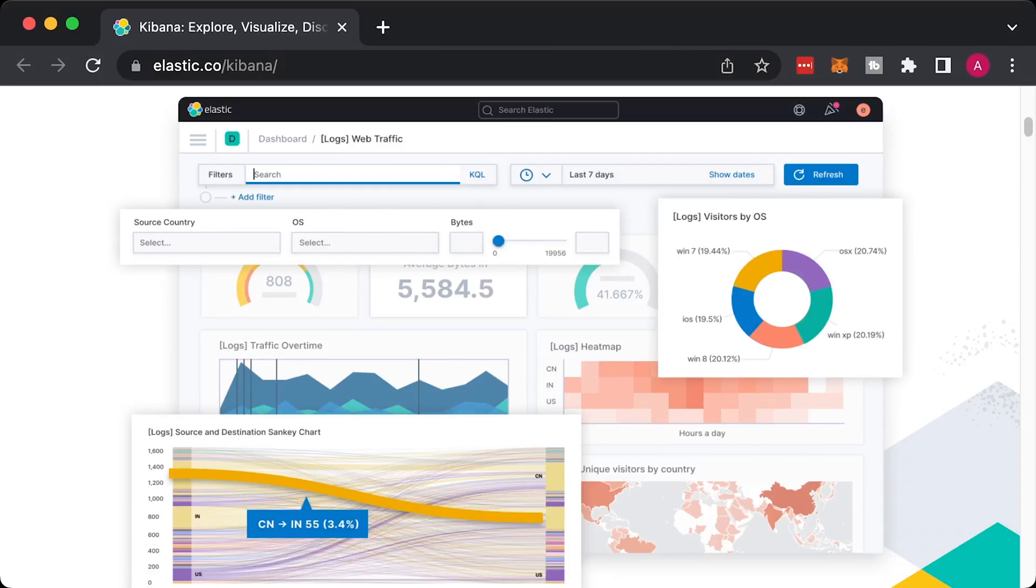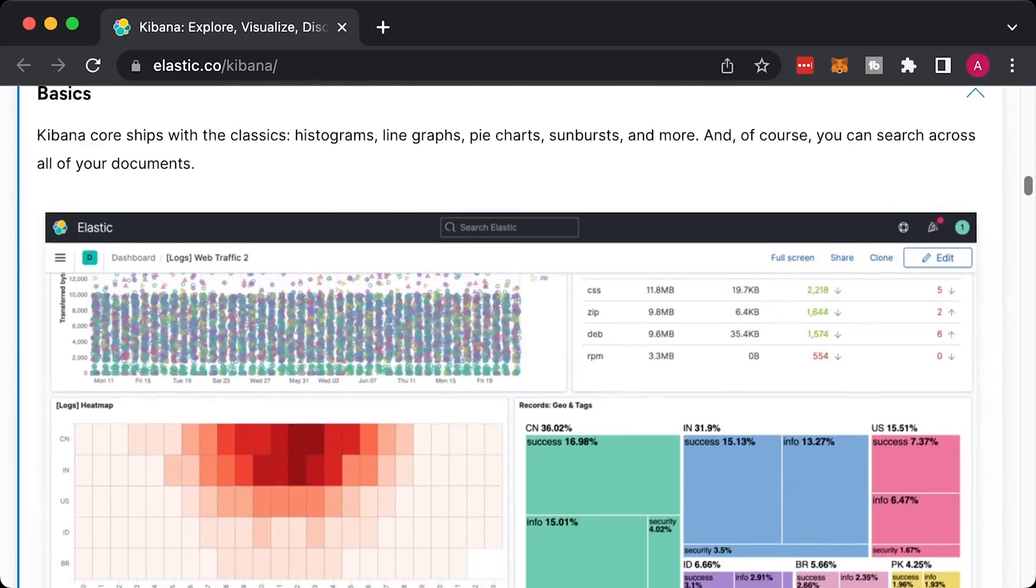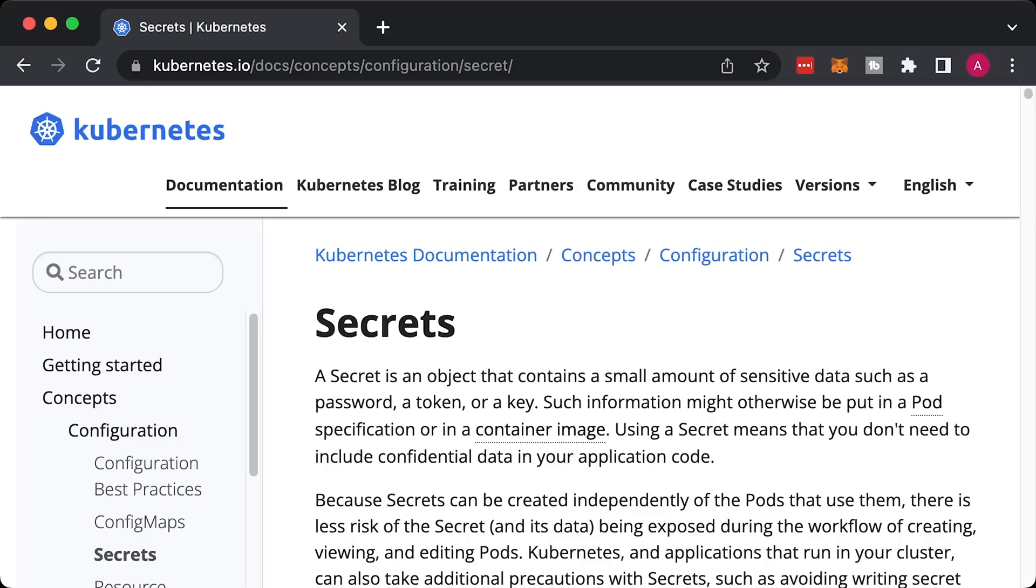You can also replace CloudWatch with other preferred solutions such as Elasticsearch and Kibana. It's up to you and your developers.